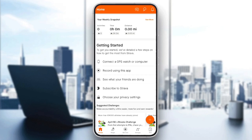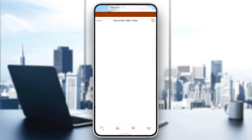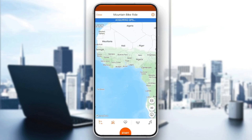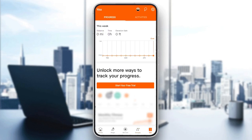As you can see, I'm right now in Strava on my phone, and this is how the homepage looks like. So right here in the bottom, you're going to find all of the sections. There is the home section, maps, records, you're going to also find groups, and lastly the you section.